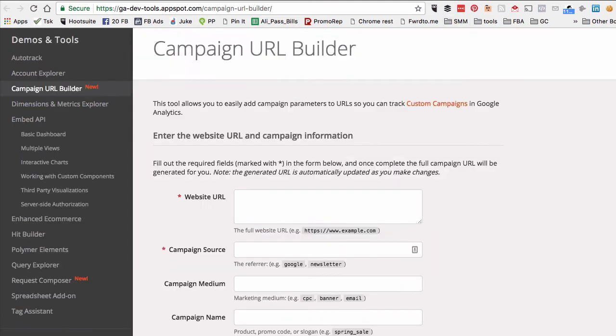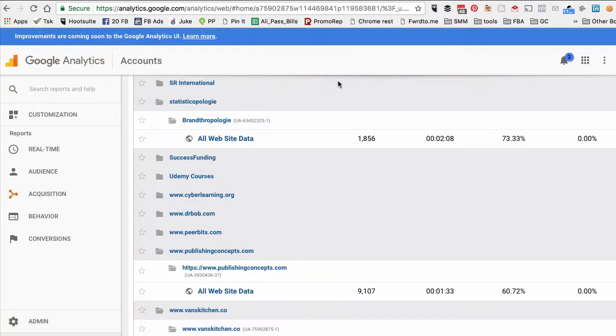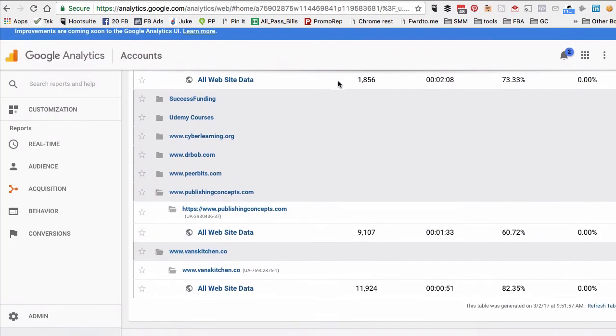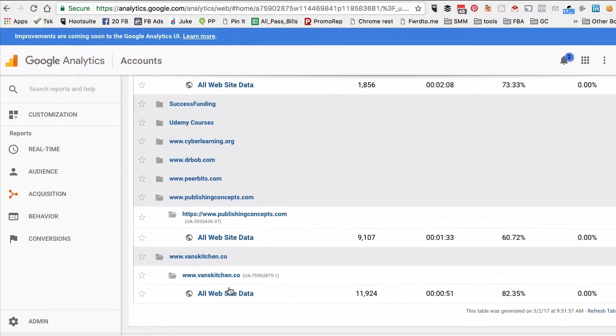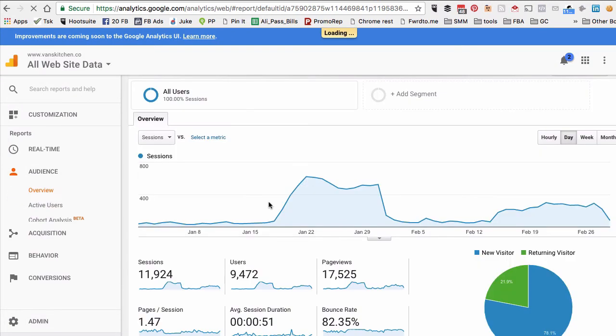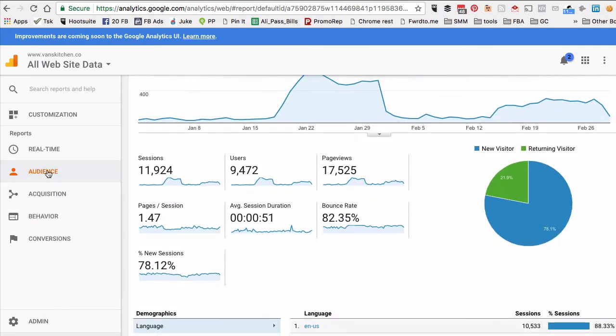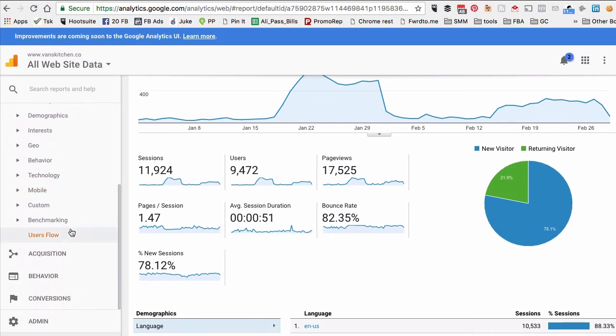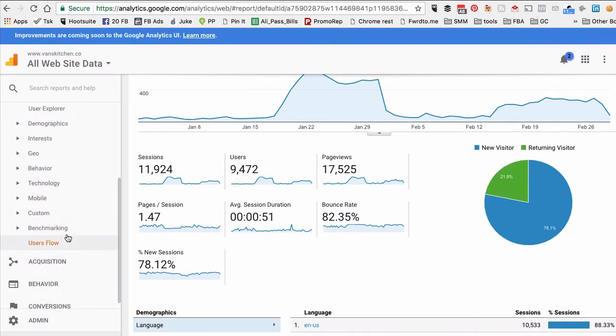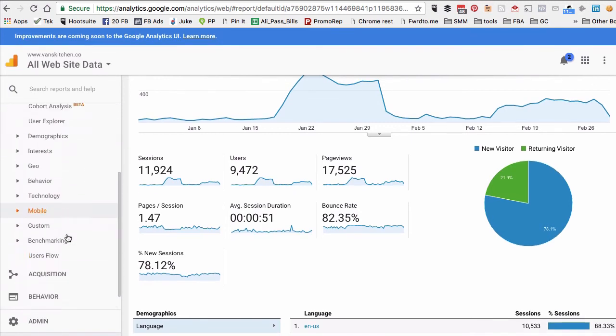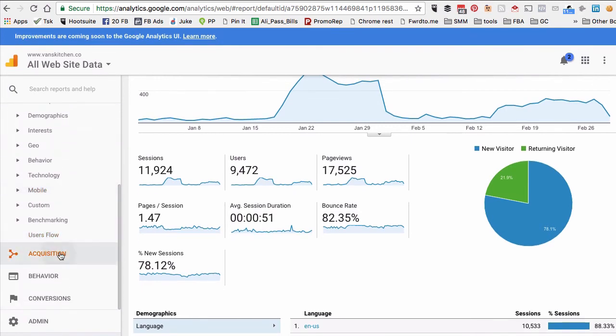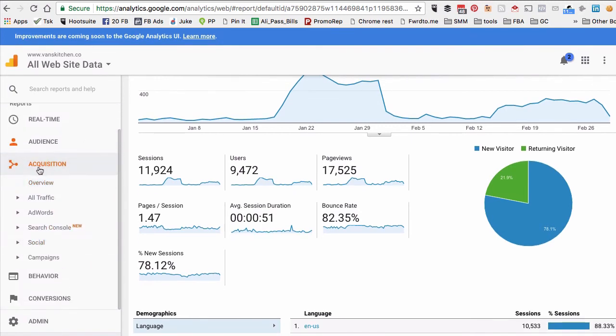Let me actually go to my Google Analytics. To look at the data, what you would do is go to Acquisition and Campaigns. Again, go to Acquisition and then Campaigns.